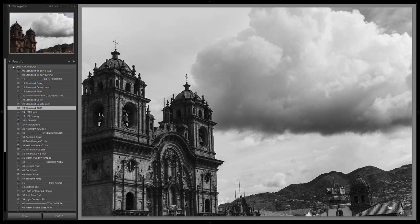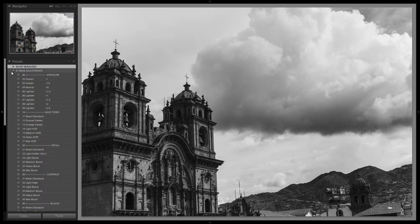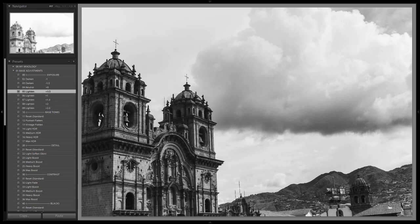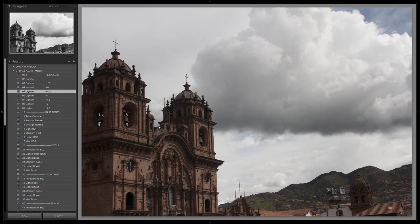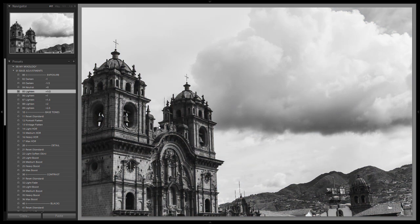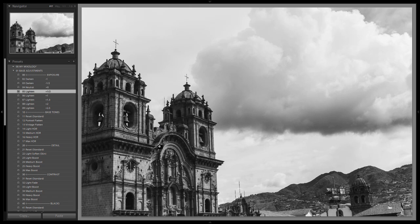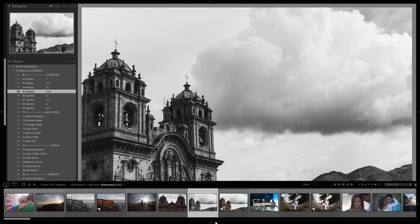We're going to bump up the base adjustment just to lighten it a tiny bit, and I really like that look. I think that's the best fit for this image. If we compare the before to the after, in two clicks we got to a really nice black and white version of our image.